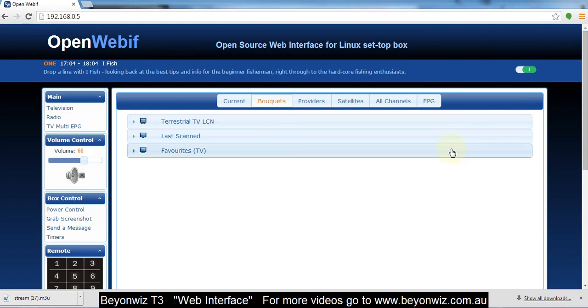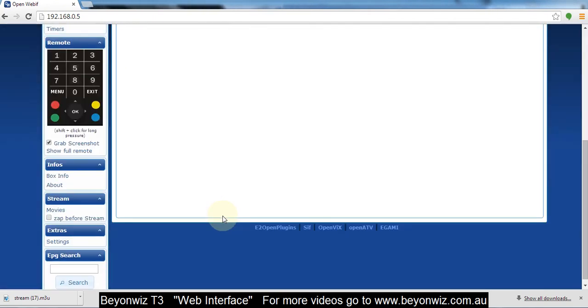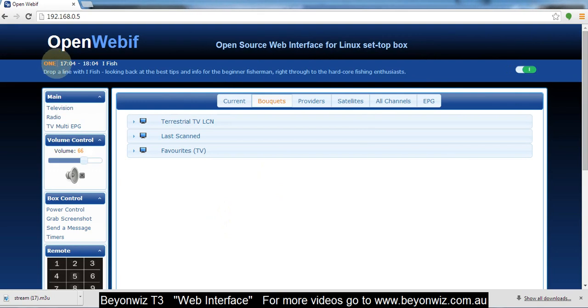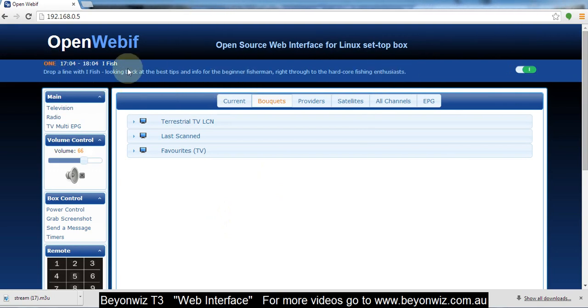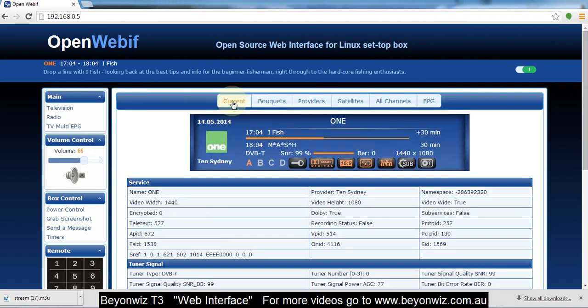Which is what you see here. So with this I'm just going to run through some of the basics of what this can do. So basically what we're seeing here is just the channel that your T3 is currently on with the short EPG information up the top there.